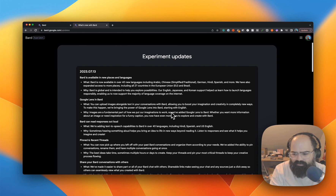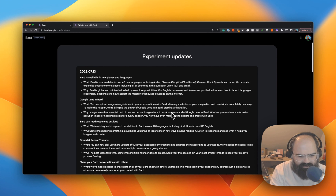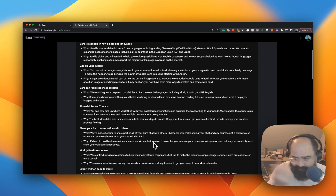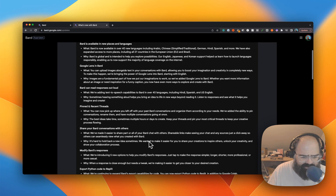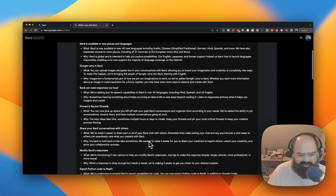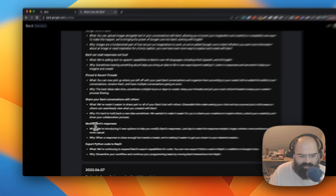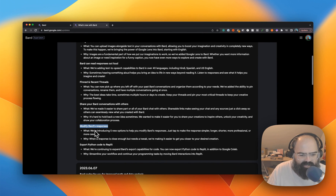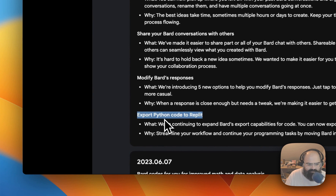The read-aloud feature will be available in 40 languages, which I'm interested to see. It could be helpful for writing — sometimes when you hear something versus reading it, like an email, it might be a useful feature. There's also pinned and recent threads for better conversation management, sharing conversations with others, and one-click options to modify BARD's responses.